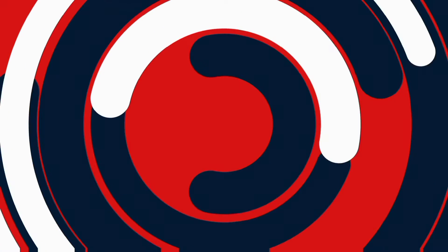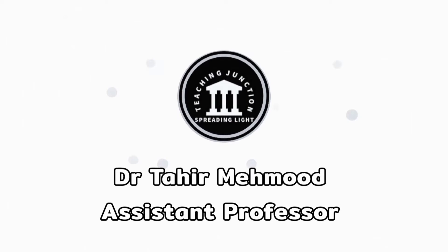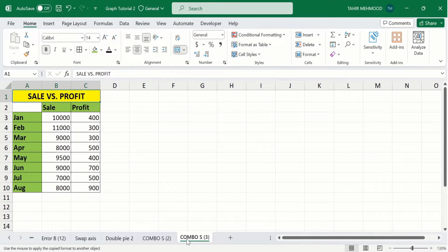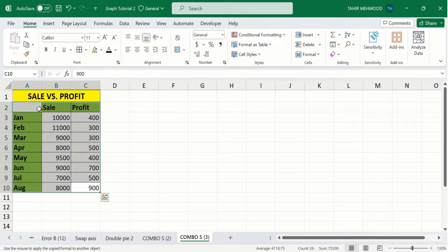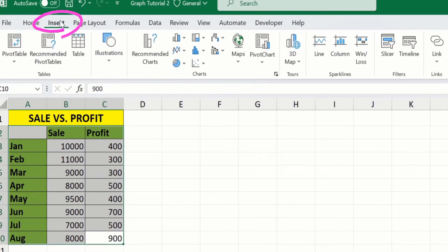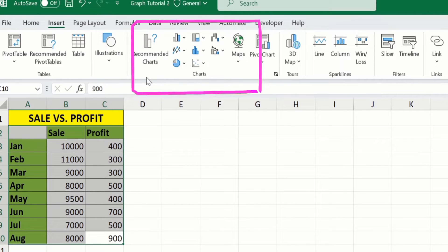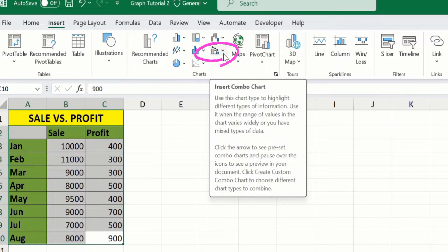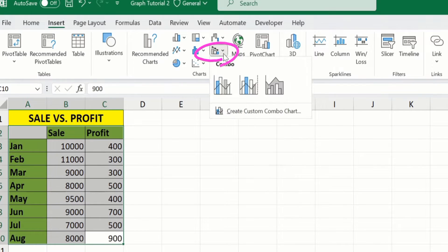If this video is helpful, please like it and subscribe to our channel for more informative videos. In a separate sheet I have already entered the data to save time. To generate a combo chart, firstly I will select this data. After selecting the data, go to the Insert tab, where you will find the Charts option with multiple options available.